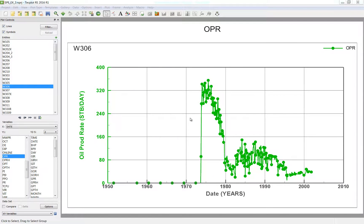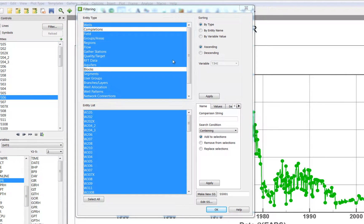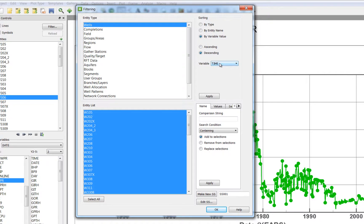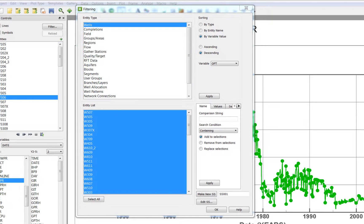So we are going to use the filter tool in RS to create a selection set. I am going to choose to look at only the wells and use the sorting tool to sort my entities by descending oil production. So now my largest producing wells will be on top.